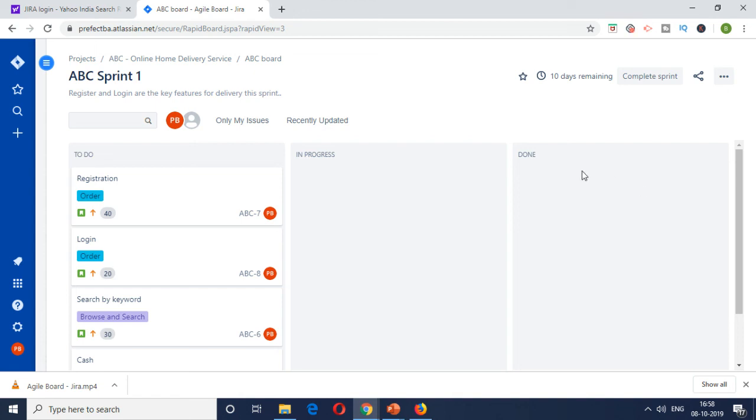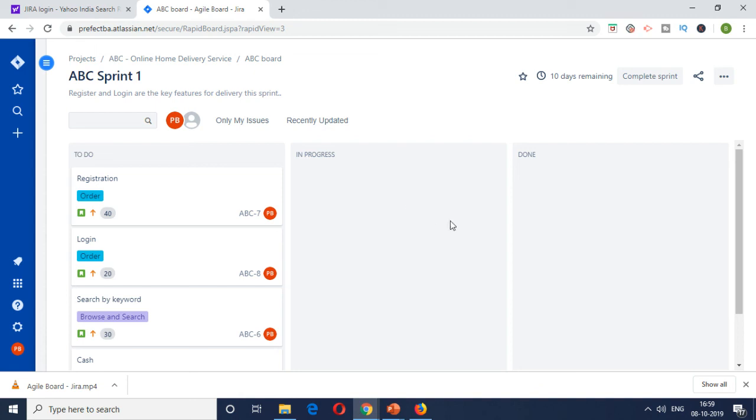We're going to see how the progress happens, how the daily scrum helps, and also the sprint review and sprint retrospective. So we're going to cover all of those in the next video, but I think in this video, you've got a very good understanding how release planning and sprint planning happens. Again, once again, thanks for watching this video till the end and stay tuned until the next episode for continuing this journey project to closure.